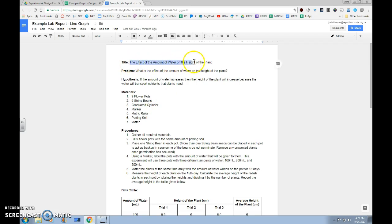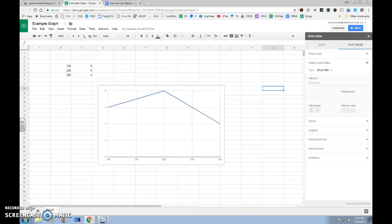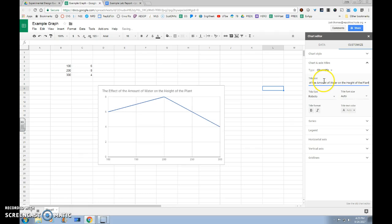We're going to copy and paste our title in. So you can click and hold and drag to highlight, hit Control-C or right-click and copy. We're going to go back to our graph, and we're going to Control-V or right-click and paste to put our title in. And as you can see, it immediately shows up at the top of our graph. So now our graph is titled.